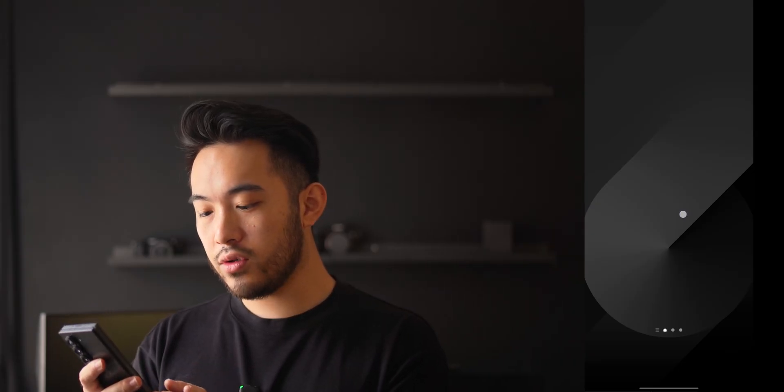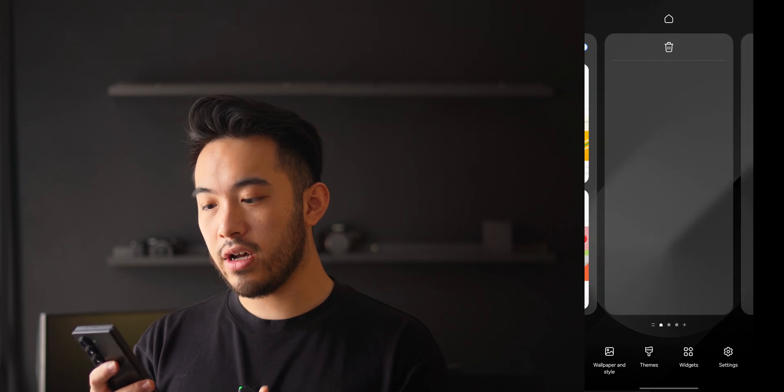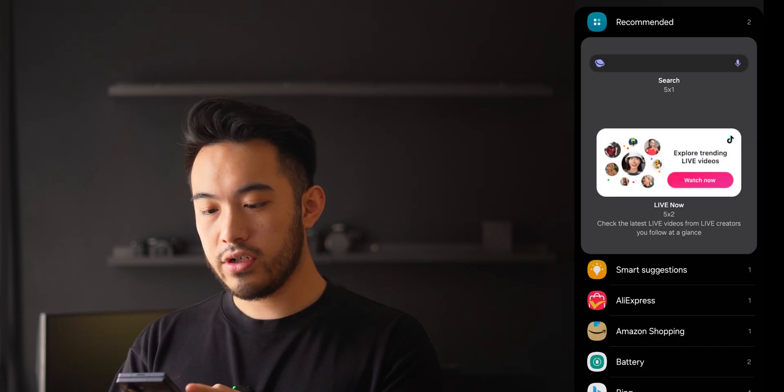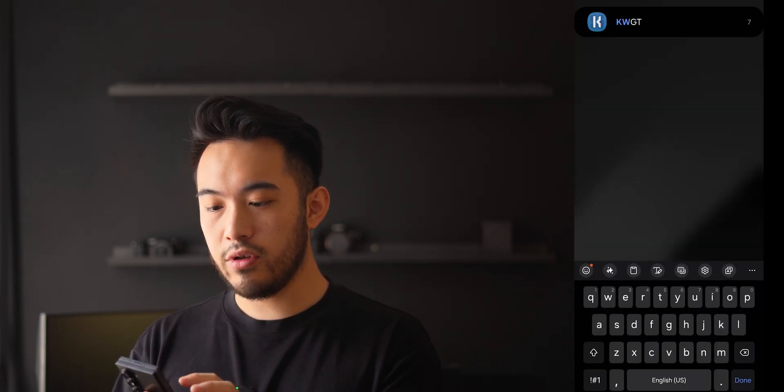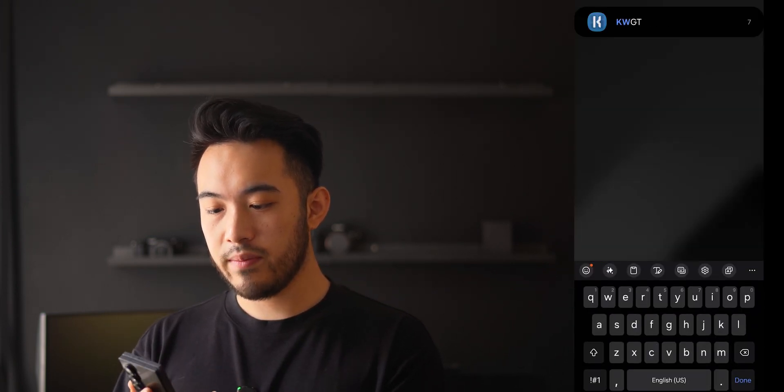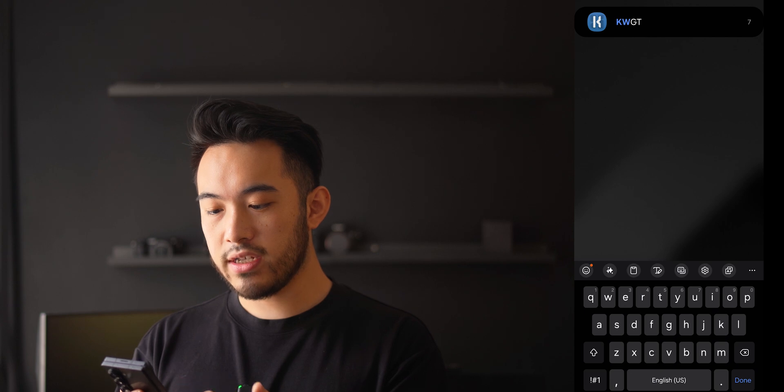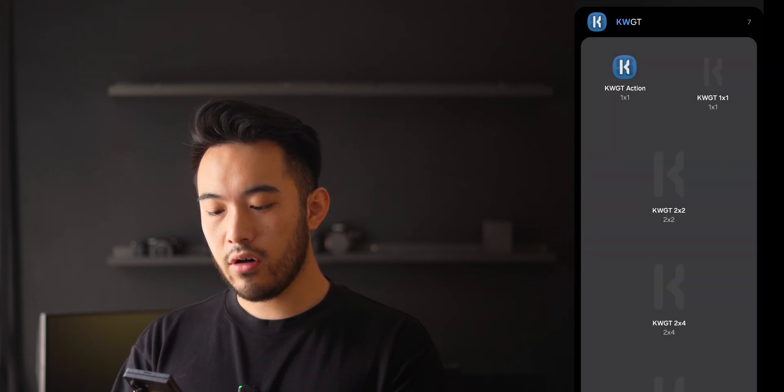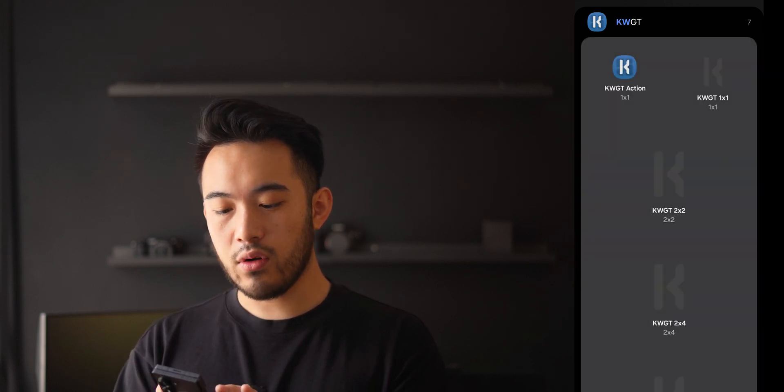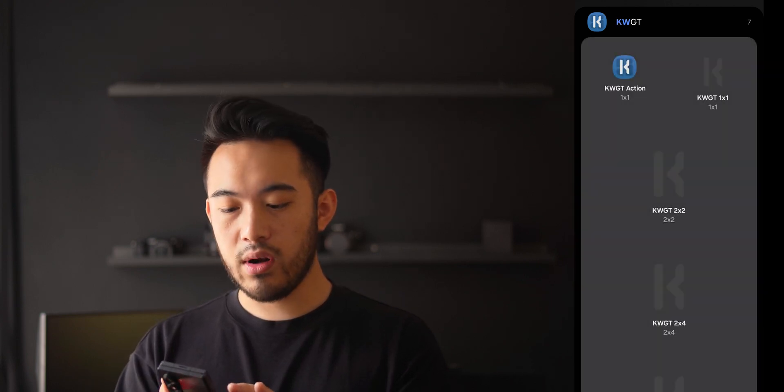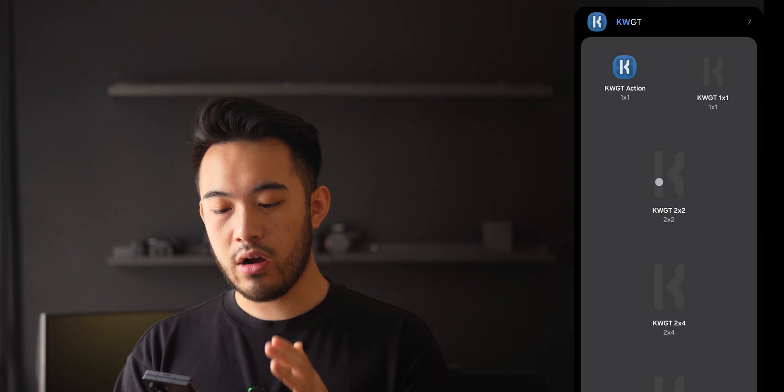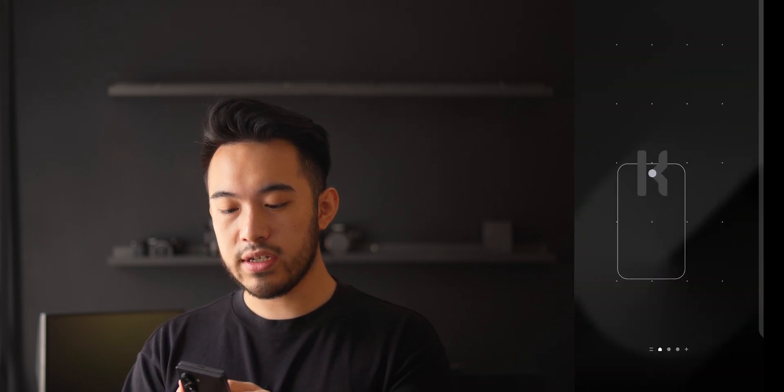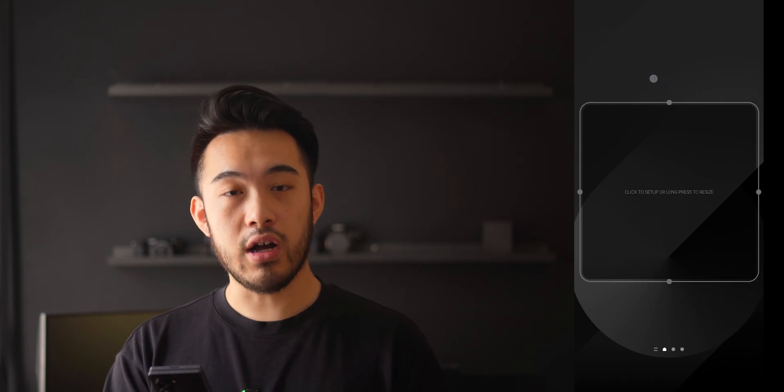So once you have both apps installed, the KWGT as well as the Elements widgets, you just hold down your home screen and go to the widgets on the bottom. Once you're in here, you just search for the KWGT widget, and you're presented with a couple of options. Basically, all you have to do is just hold on any one of them and then drop it anywhere on your home screen. Once it's here, you can readjust the size to your liking, and this is fully customizable, so wherever you place it, if you don't like it where it is, you can just hold down on it, and then you can readjust it later on.